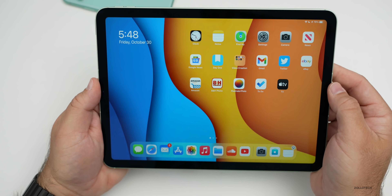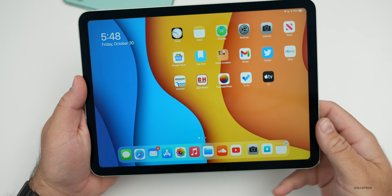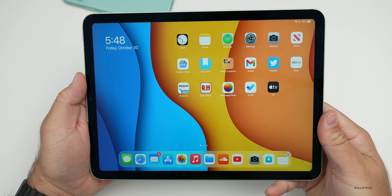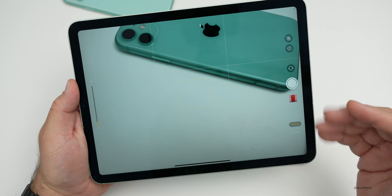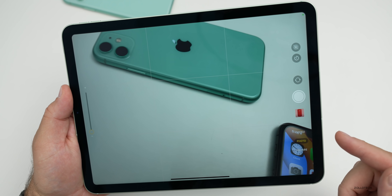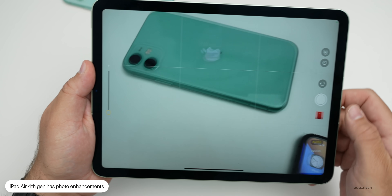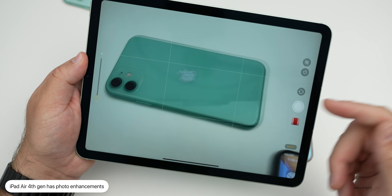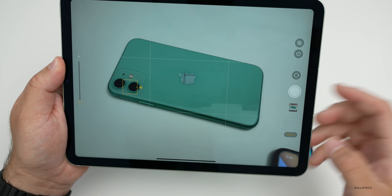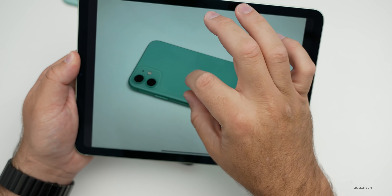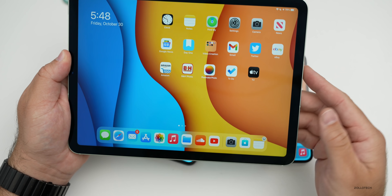With iPadOS 14.2, there are some new updates for newer iPads. On the fourth generation iPad Air, there's now Scene Detection in the camera — it uses intelligent image recognition to identify objects within a scene and automatically improves the photo. It's specific to the 2020 iPad Air fourth generation, so it will recognize objects and help improve photos overall.